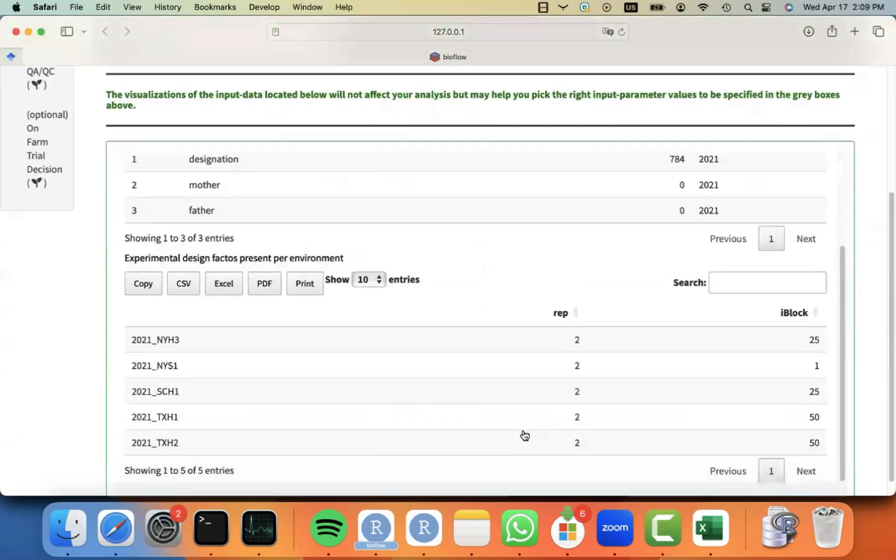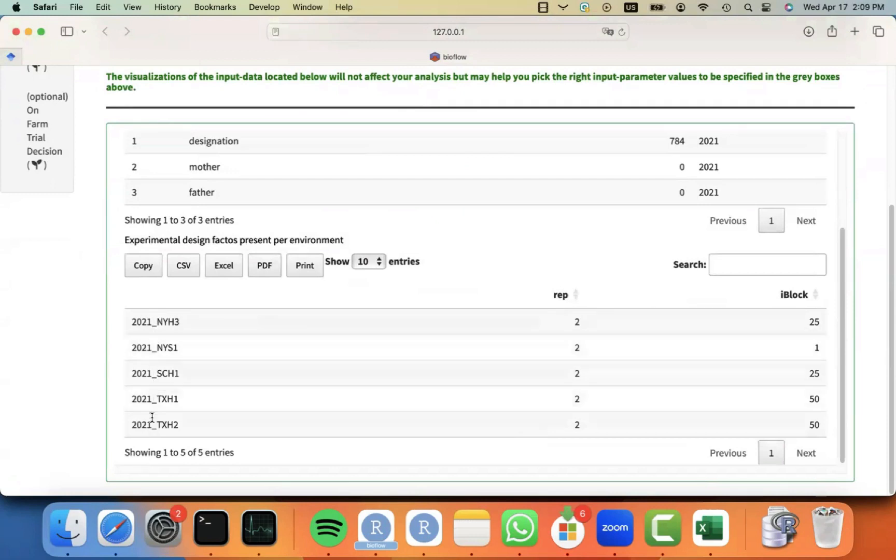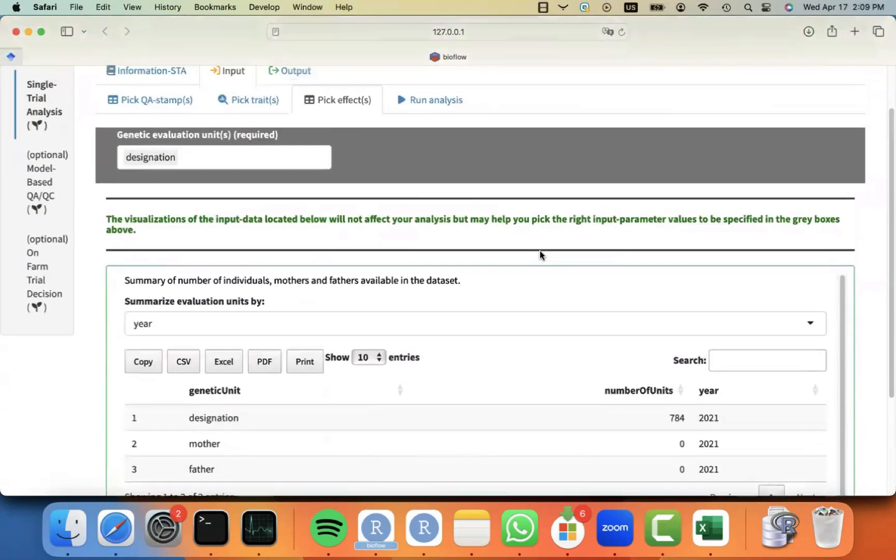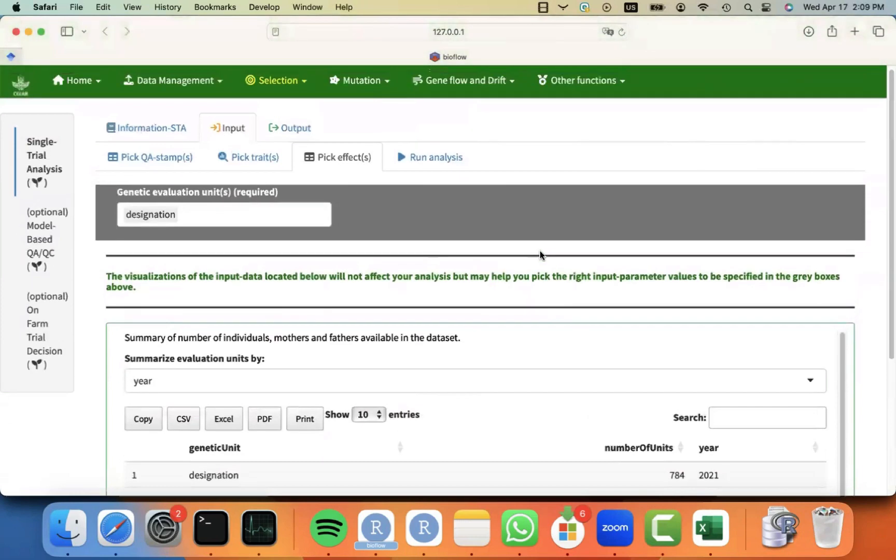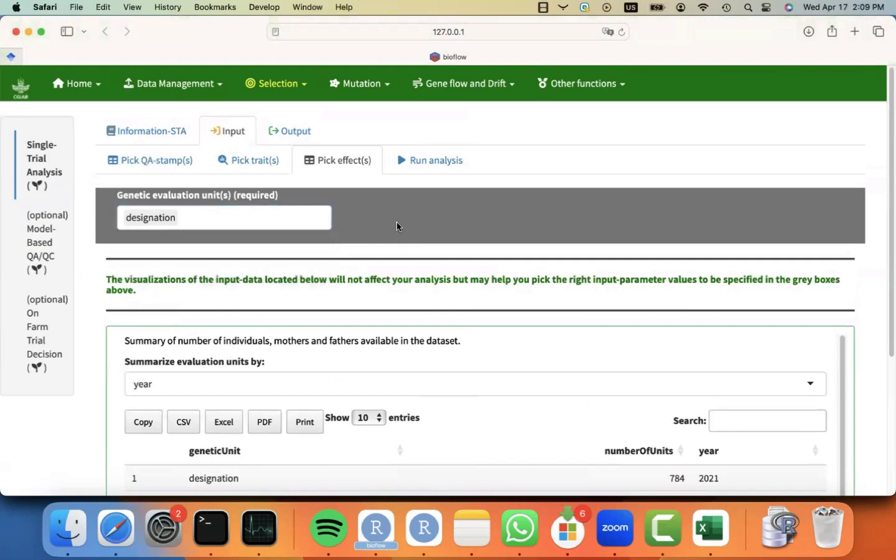And also, let me see another table for the experimental design for the different environments. That way, I can see that for the different environments that I have in my data set, I have two reps and I have different number of blocks. Because these are experiments that have different sizes. For now, I'm going to fit the merit for the hybrids that I have under the column designation when I did the match.